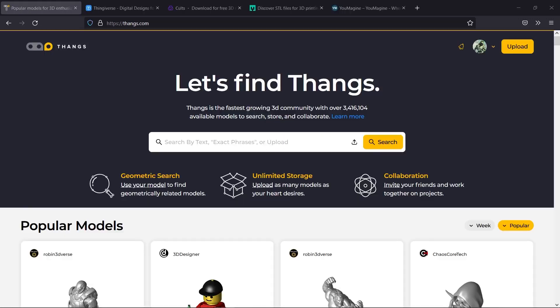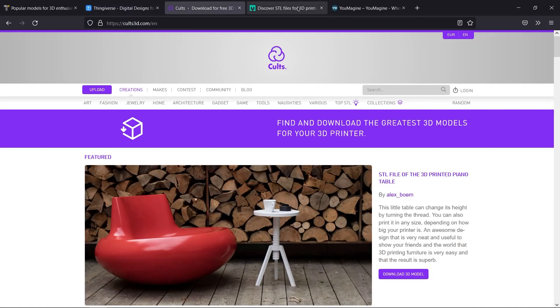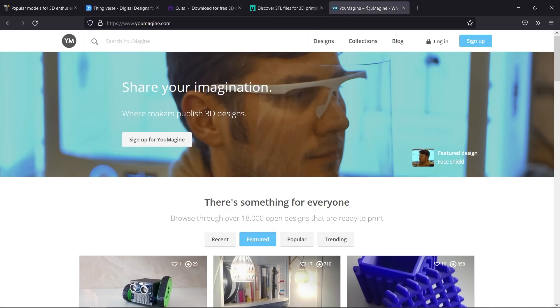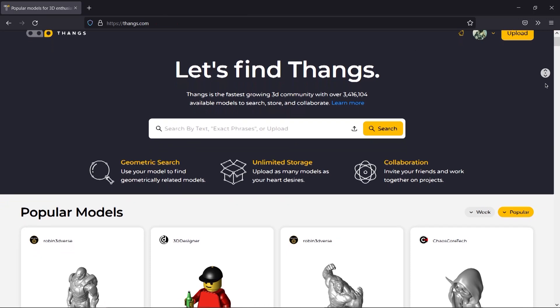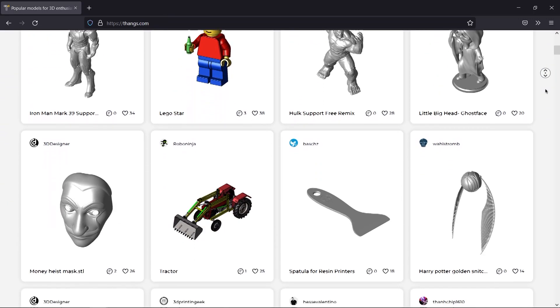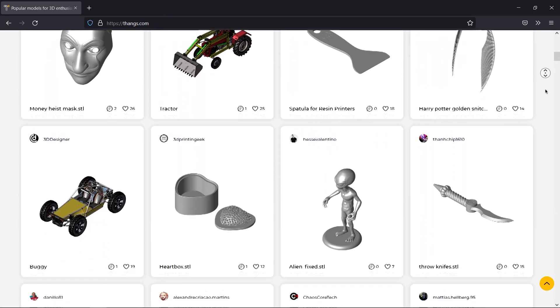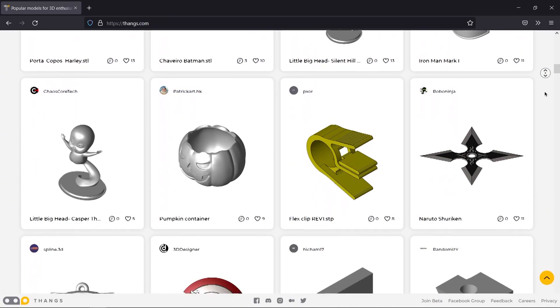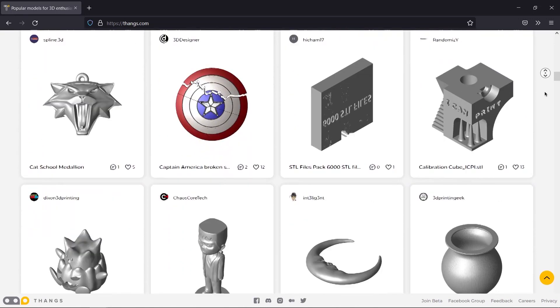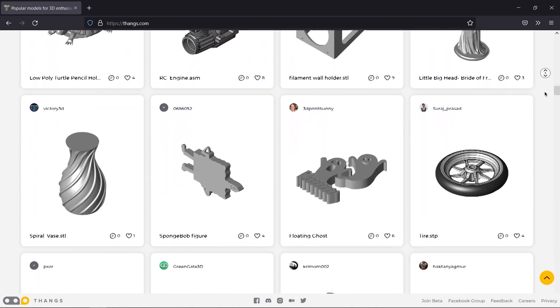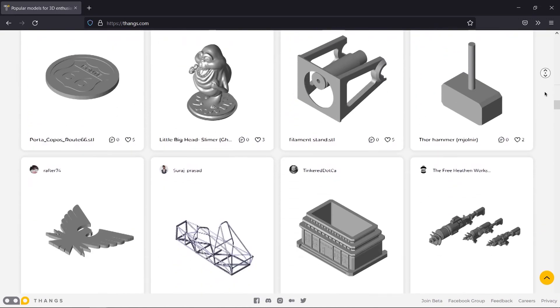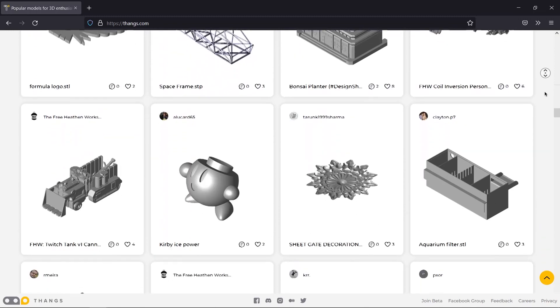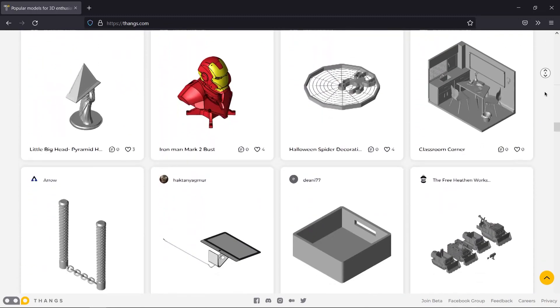It is actually easy to compare it to other websites, websites such as Thingiverse, Cults, My Mini Factory, or any other 3D model database. But Thangs takes it even further with geometric search, deep learning AI algorithm, an awesome community, a ton of new features, and more than 3 million models, in addition to more that are being created over time.